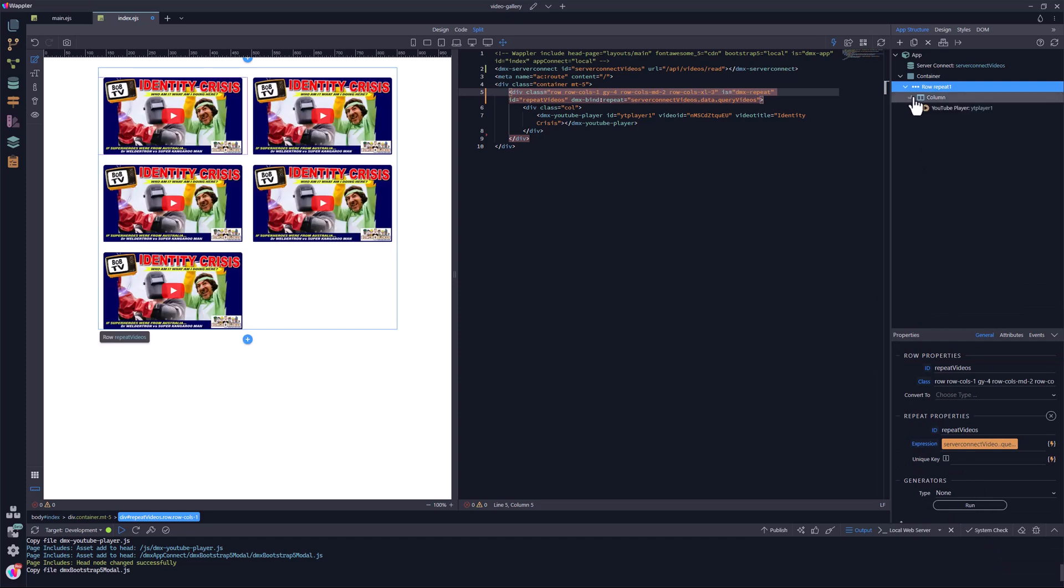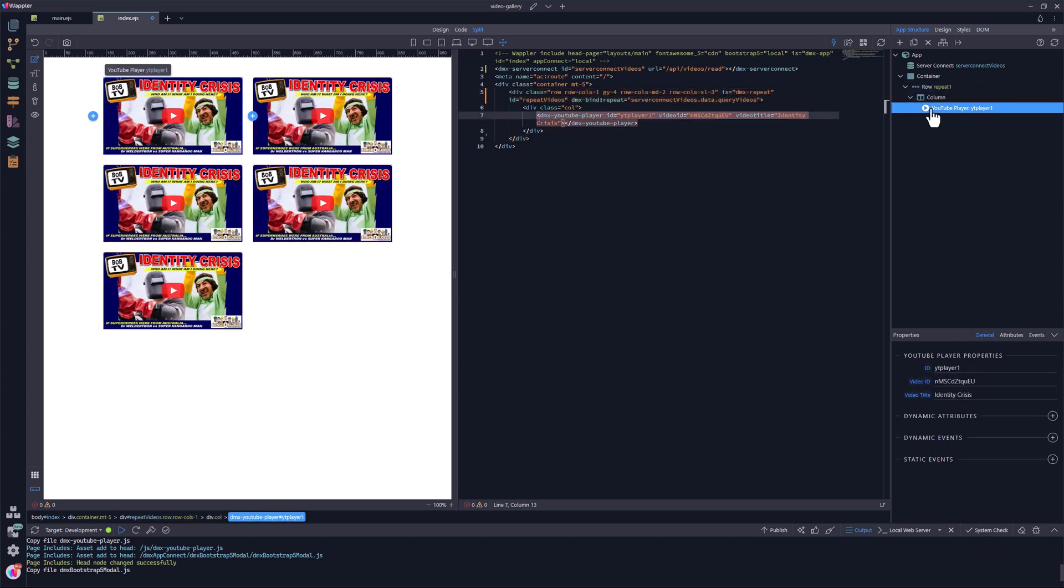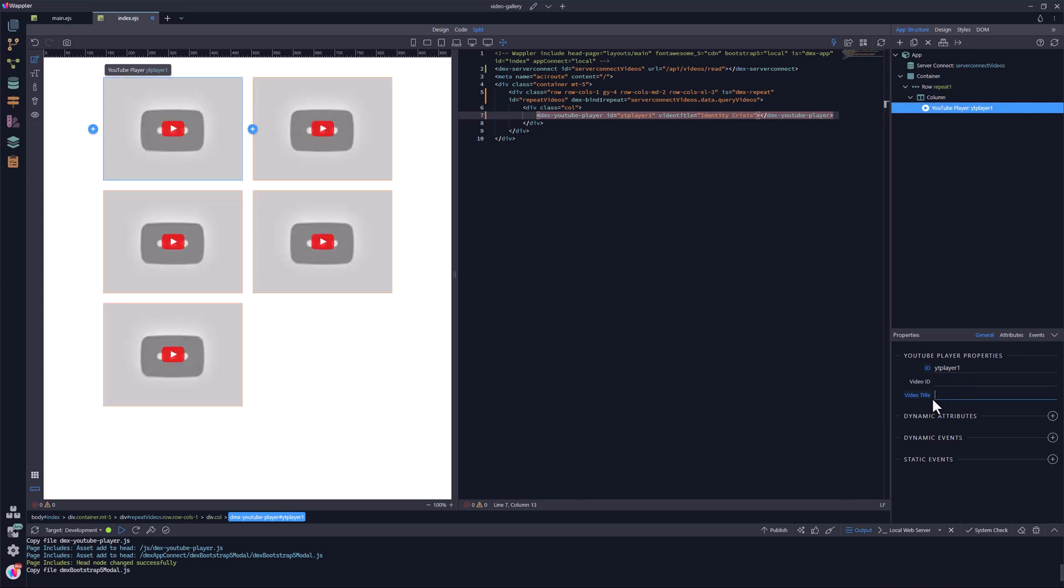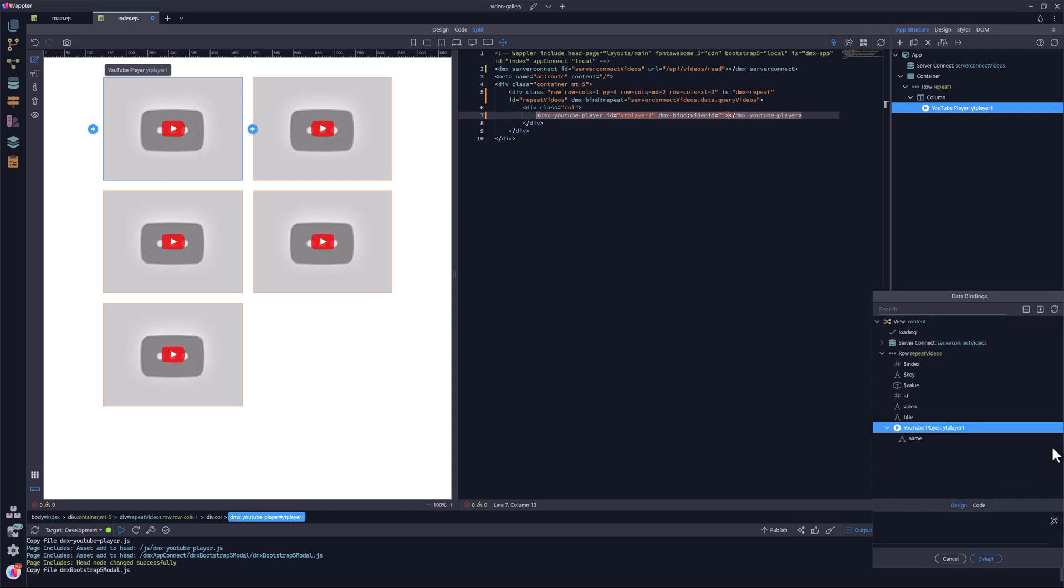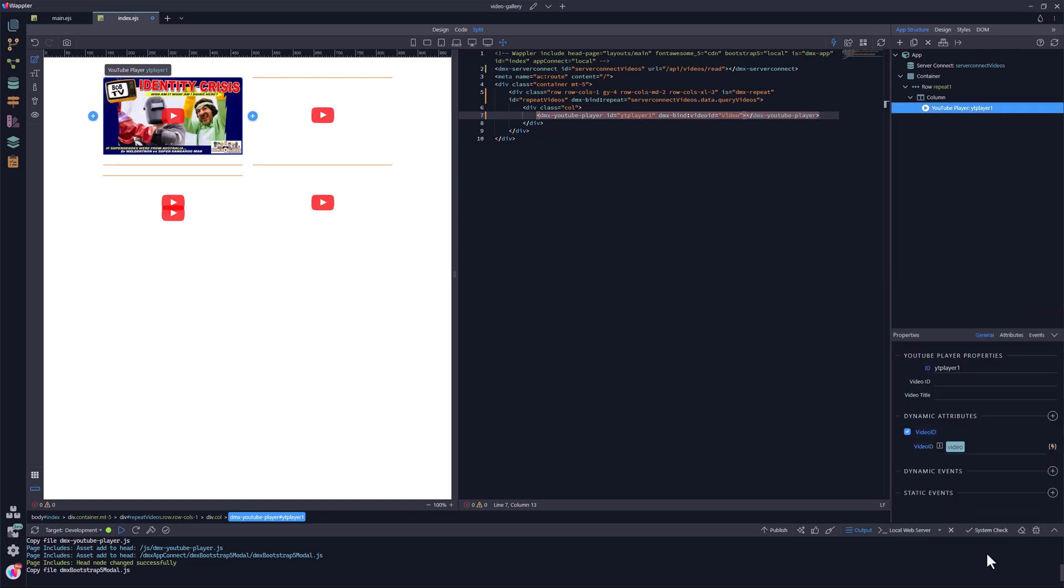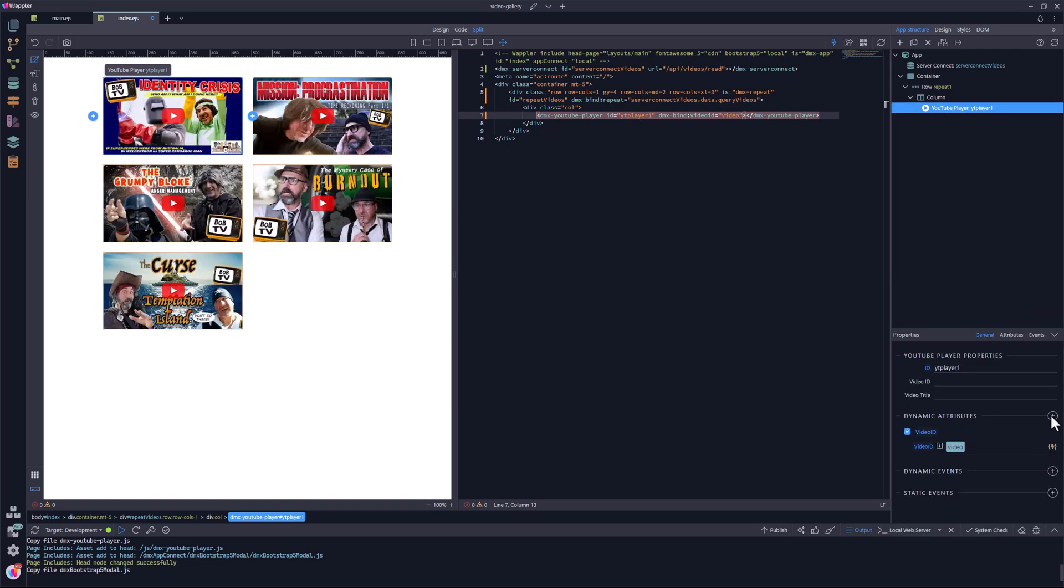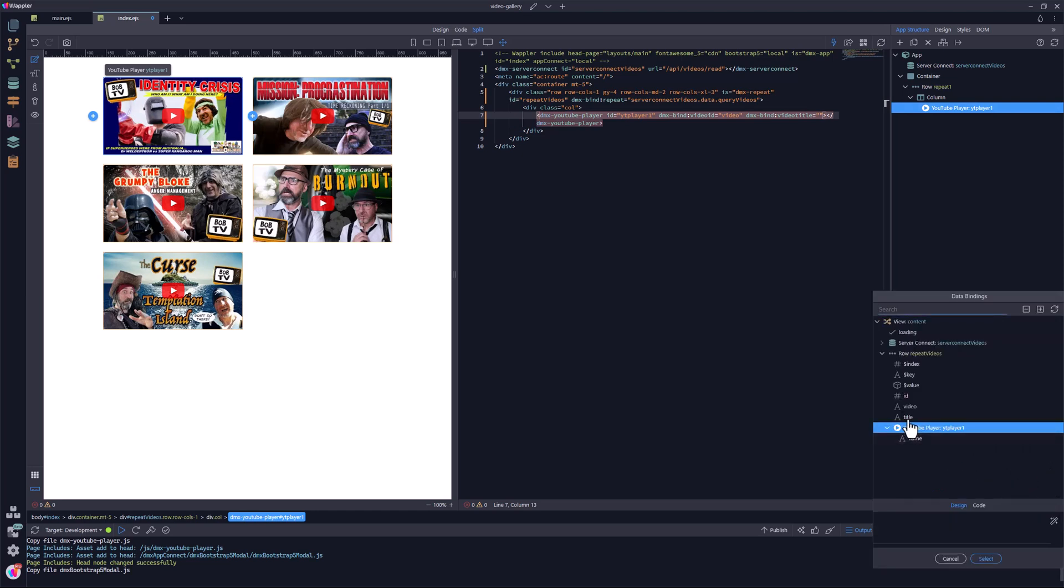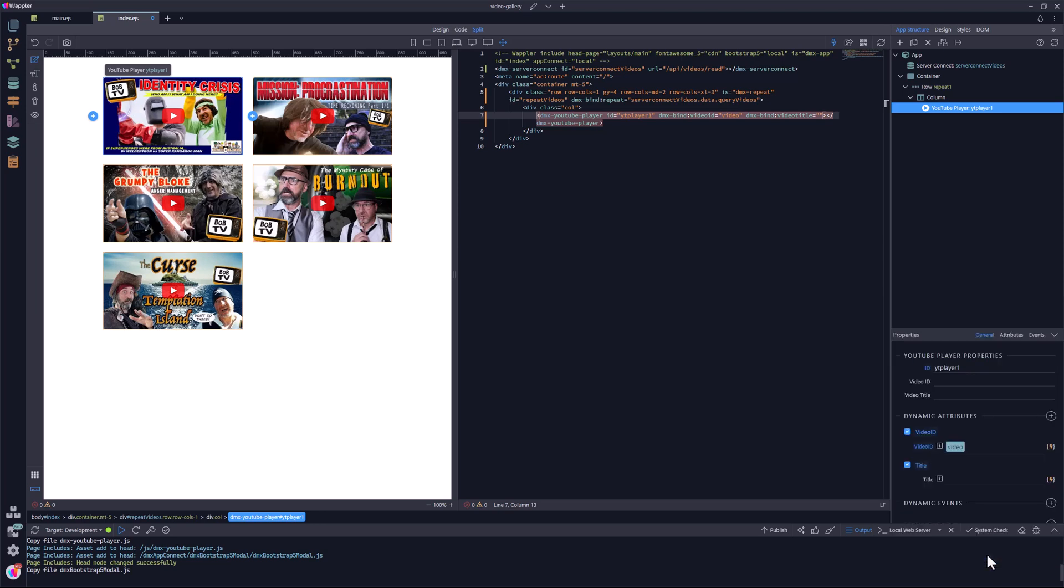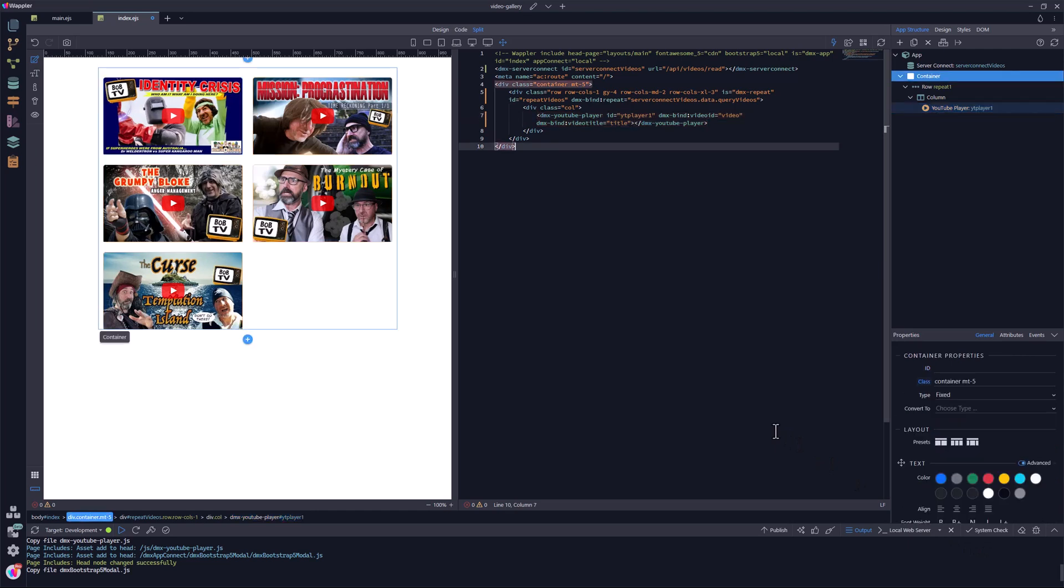Lastly, the YouTube player component. The fixed values are removed. In their place, I add the dynamic values. Save the document and we are done.